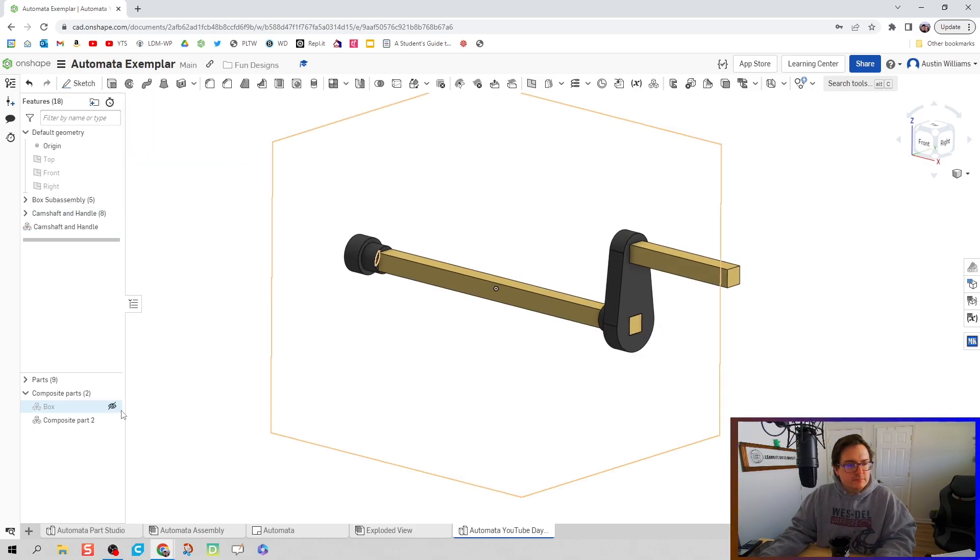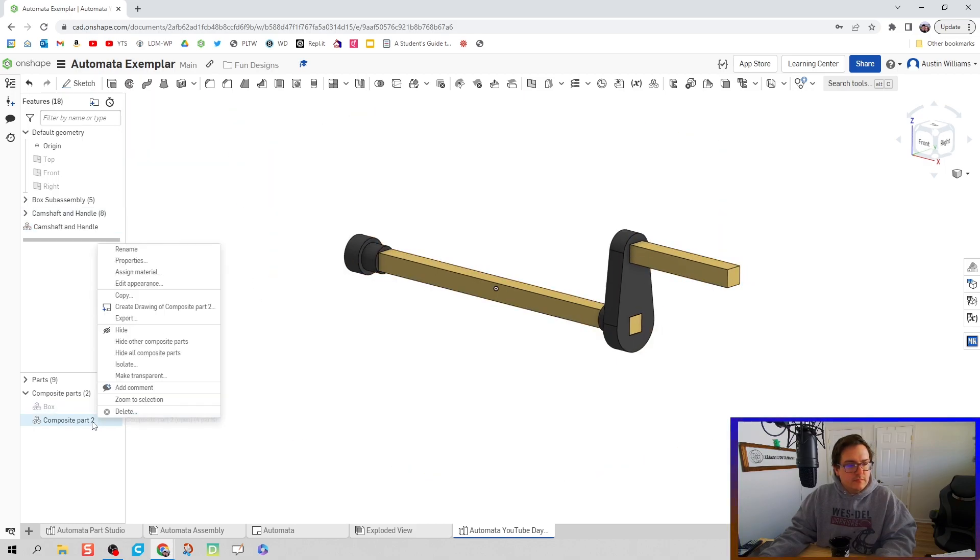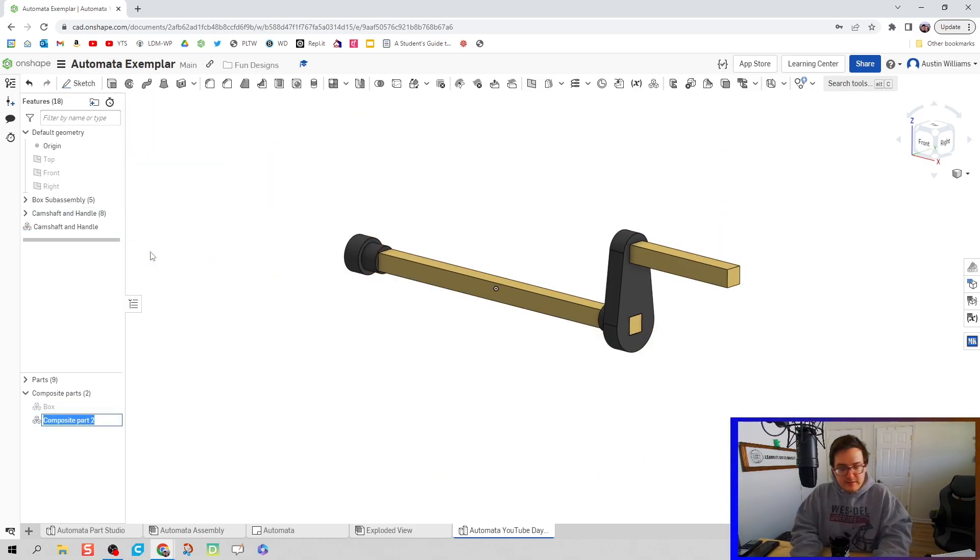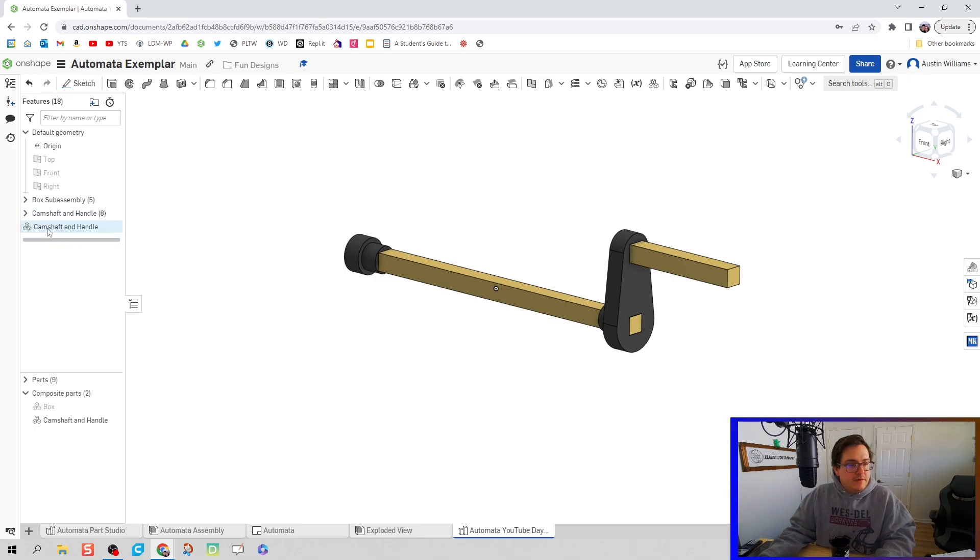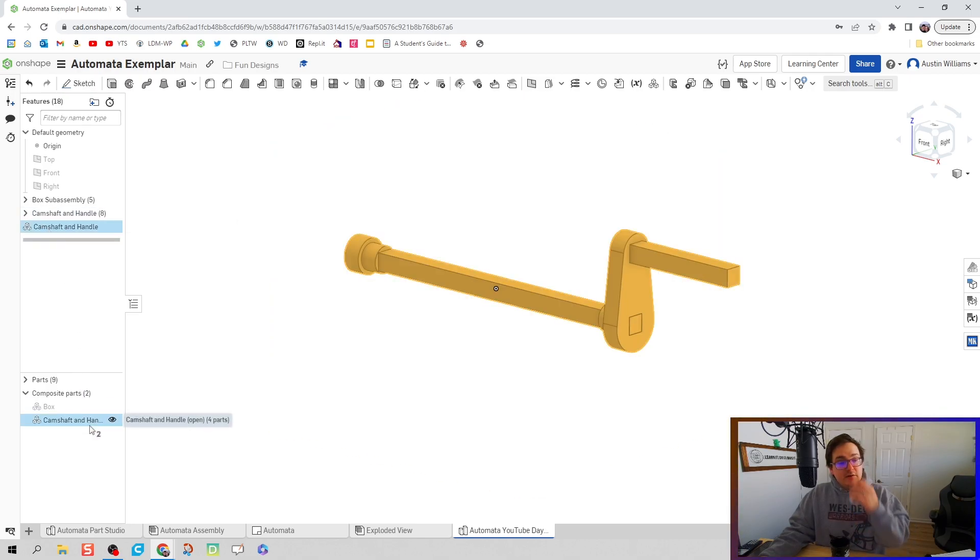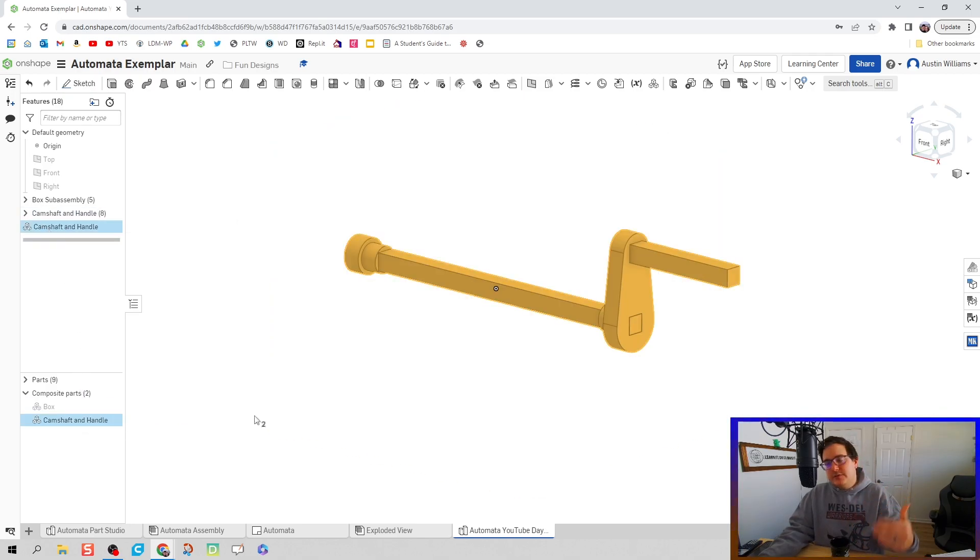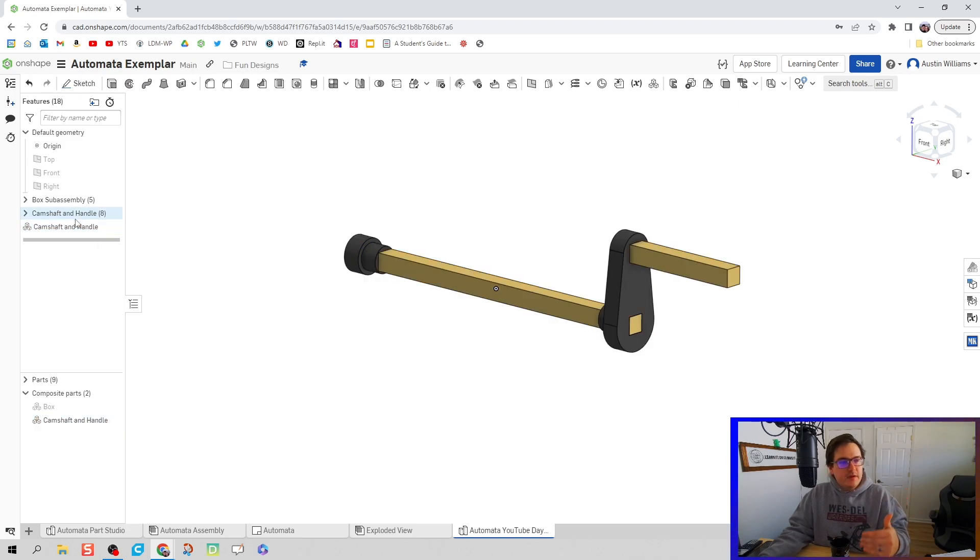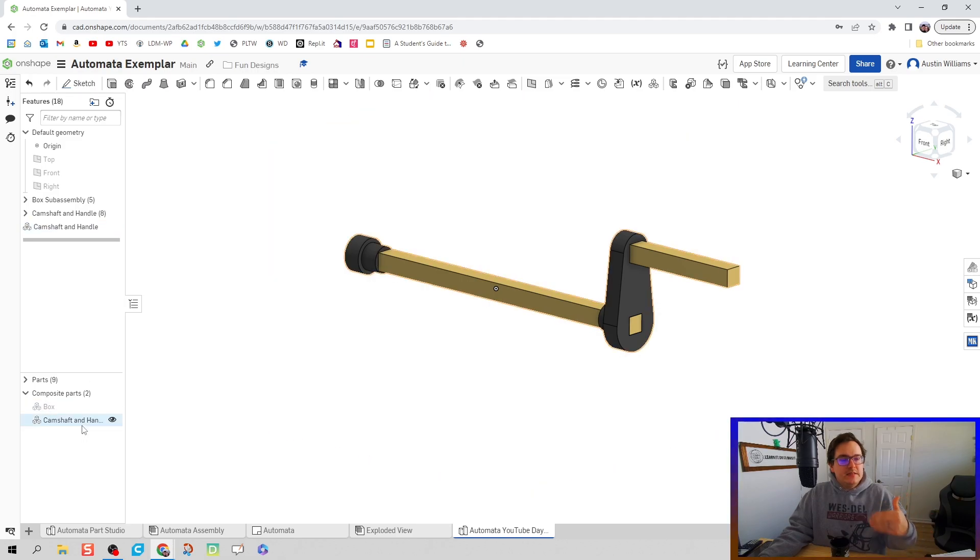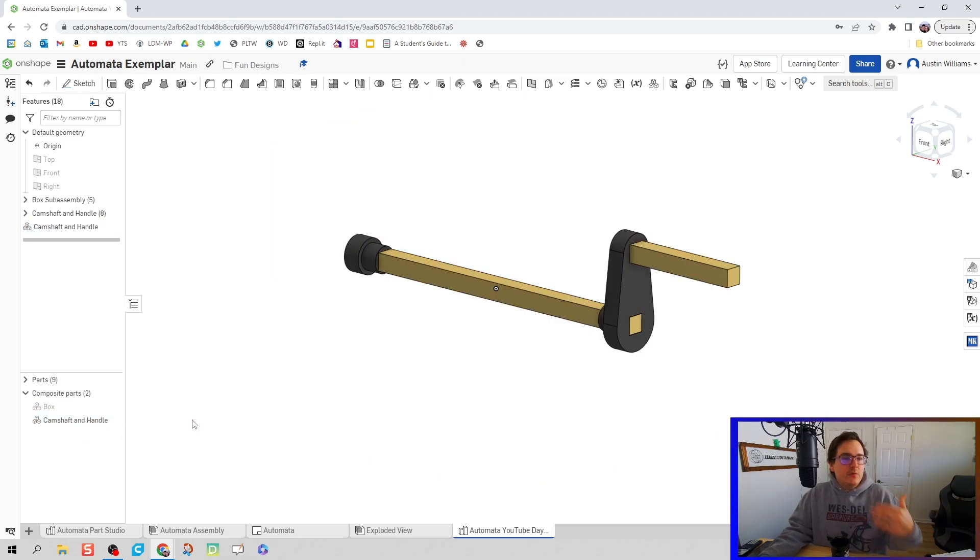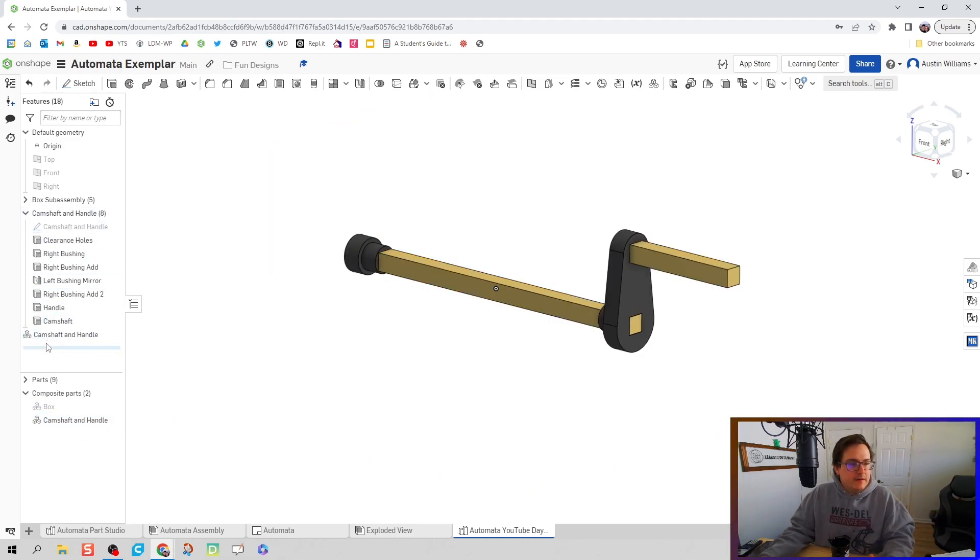Rename that part composite part camshaft and handle. So here's the command and then here is the actual composite part. One is the command to make the composite part or the sub assembly, the other one is the actual sub assembly or the composite part itself. Let's tuck it away down in there.